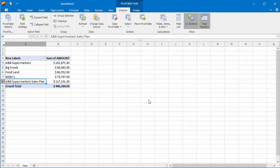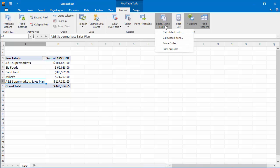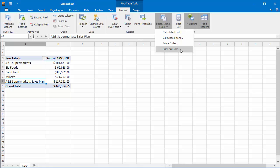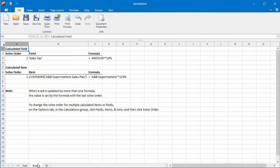The spreadsheet control also allows you to view all custom calculations used in a pivot table report by displaying them on a separate worksheet. On the Analyze tab, click Fields, Items, and Sets, and then click List Formulas. The spreadsheet inserts a new worksheet and displays the formula for each calculated field and item specified in the report.